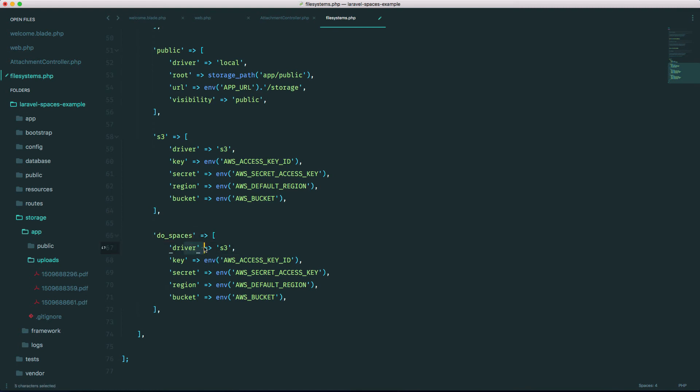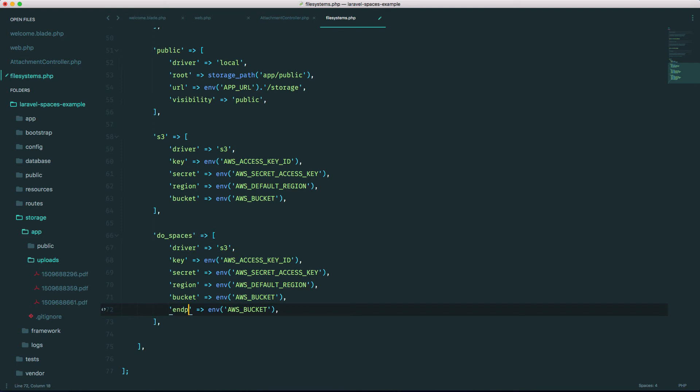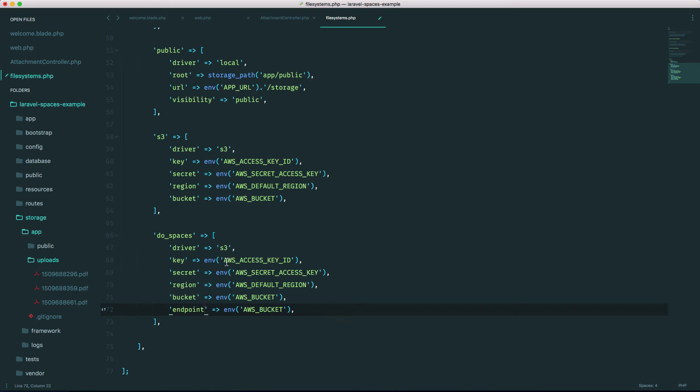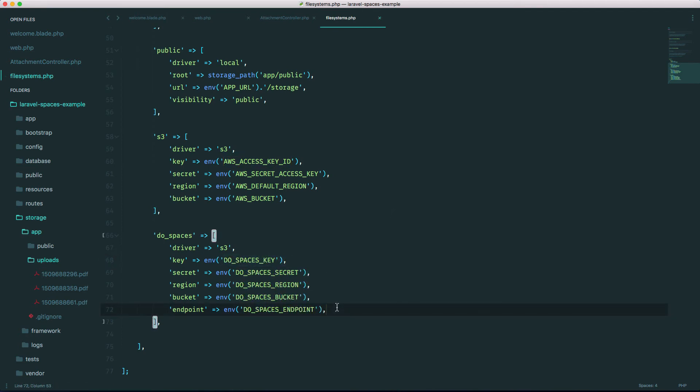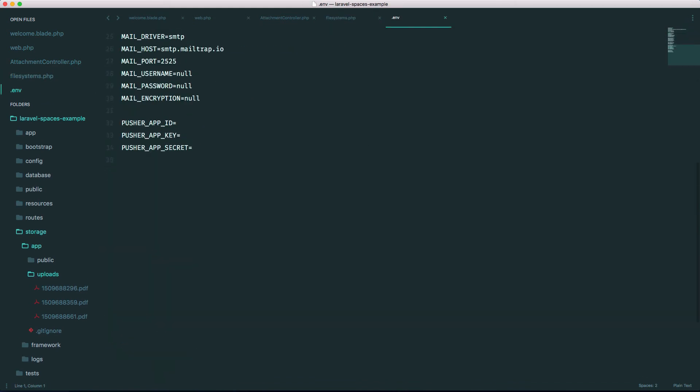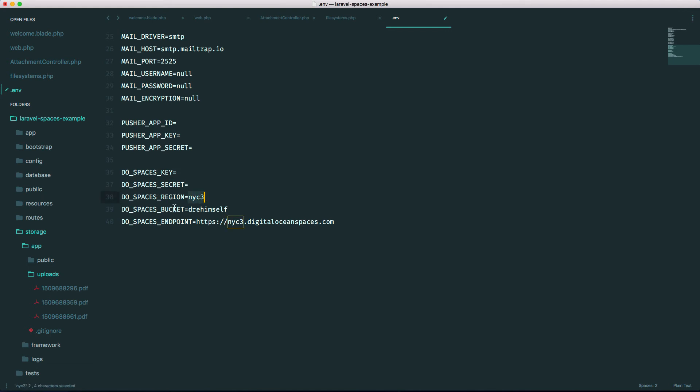And leave the driver as S3. We have to add one more thing here, we have to add the endpoint. We're going to set all these to environment variables, so we go ahead and do that, and now make sure you just specify all these values in our environment file. So make sure the region is nyc3, make sure the bucket is whatever you named your bucket or your space, and make sure the endpoint is this endpoint here.